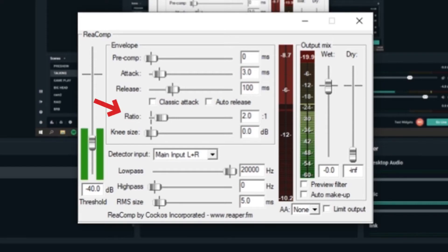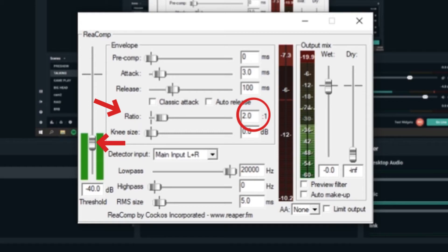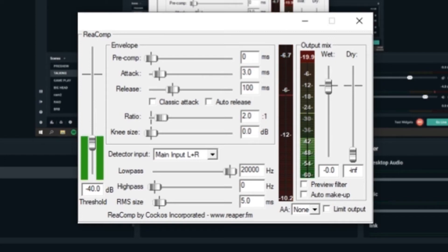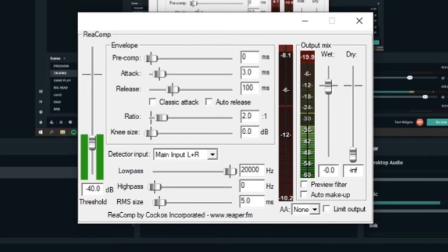The last thing is ratio. I have mine set to two to one, which means for every decibel my audio goes over the threshold, it is reduced or compressed by two decibels. Two to one is great for a natural sounding speaking voice. If you tend to get louder, though, you may want to bring that up to three to one or four to one, but too much compression can be a bad thing.